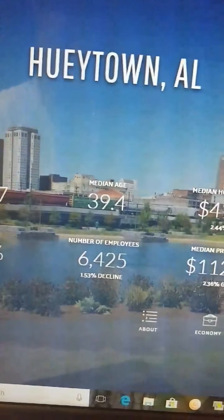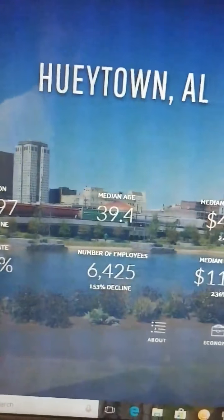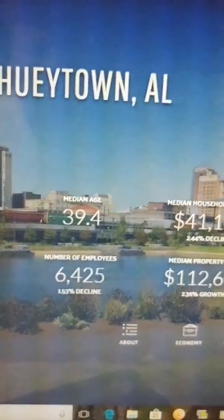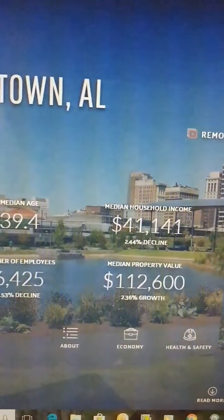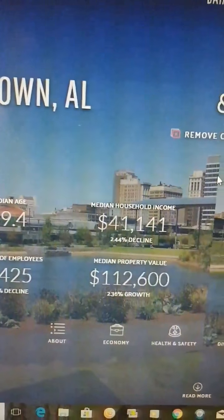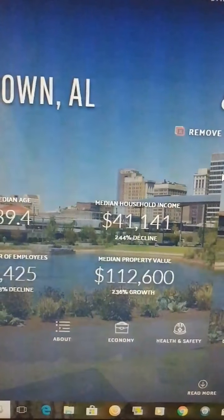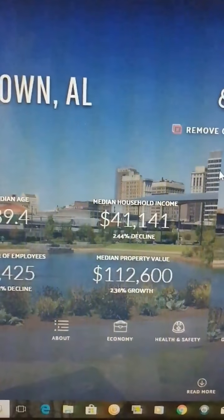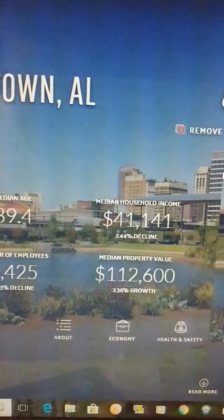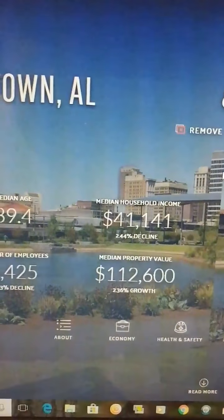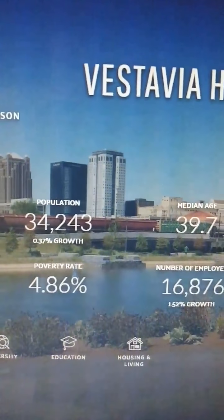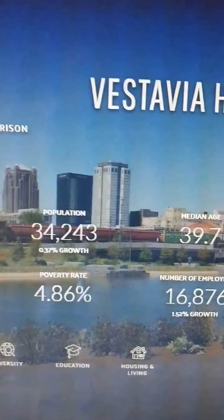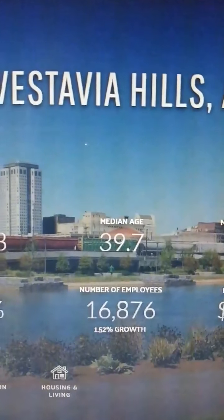Hueytown, Alabama — you can see that's Hueytown, Alabama. Population is 15,000. Median age is 39.4. Median household income is $41,141. Poverty rate is 15.7%. Number of employees: 6,000. Median property value is $112,600. So the median household income is $41,000 and the median property value is $112,000.